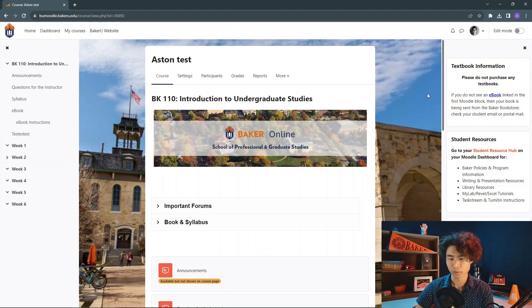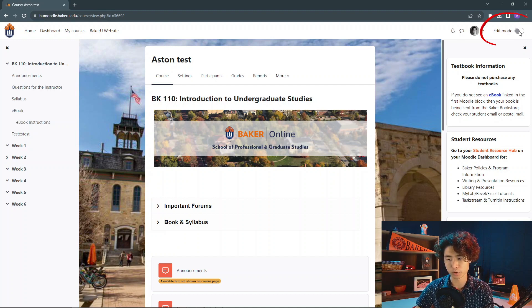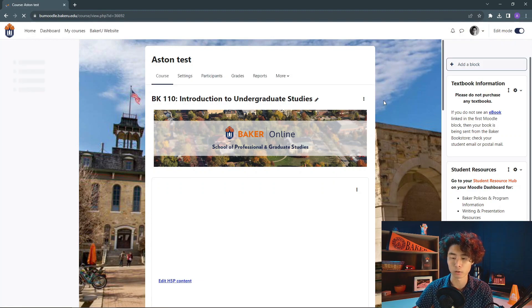It's pretty straightforward, a very simple process. The first thing we're going to do is click on edit mode here and toggle that on.